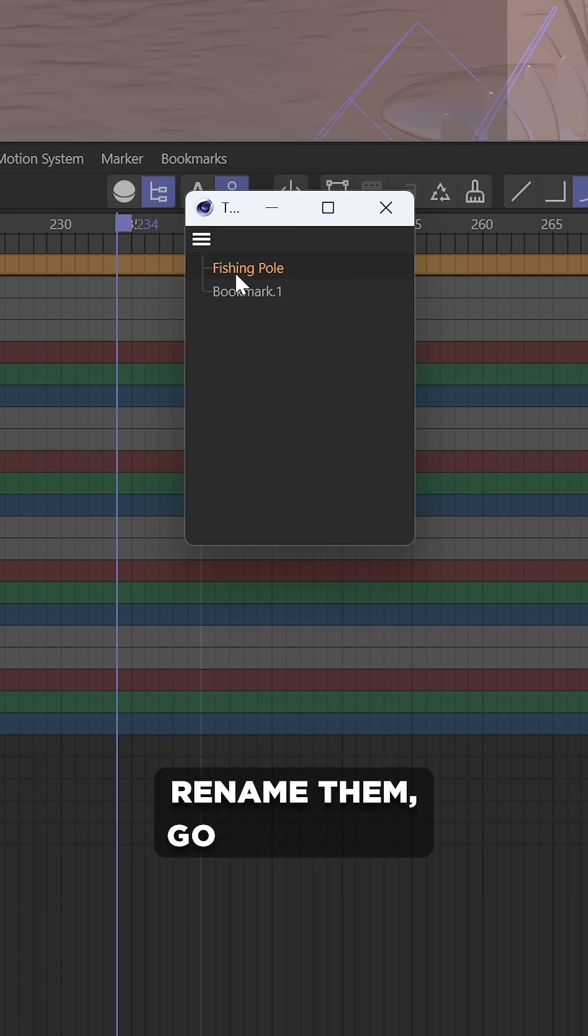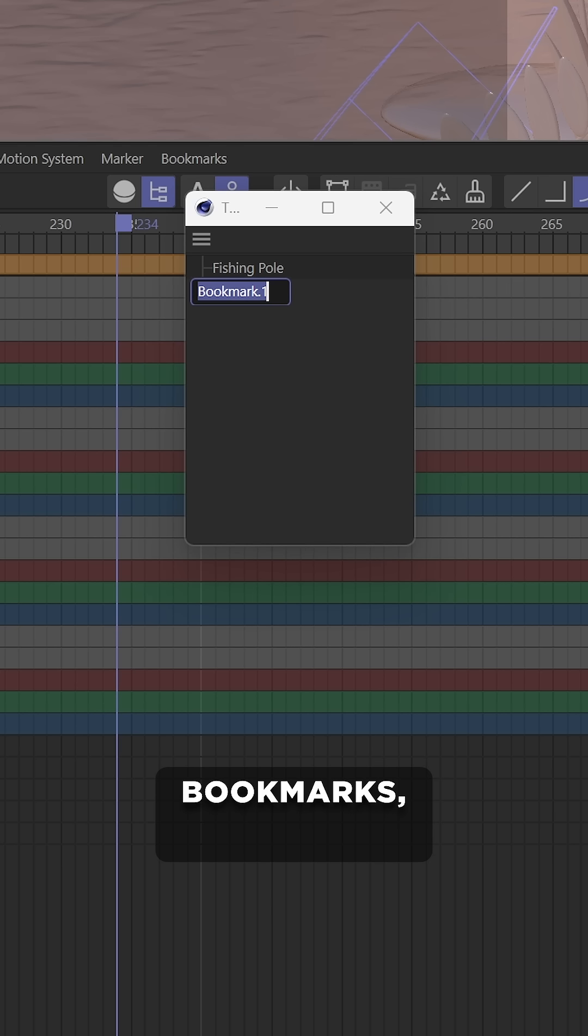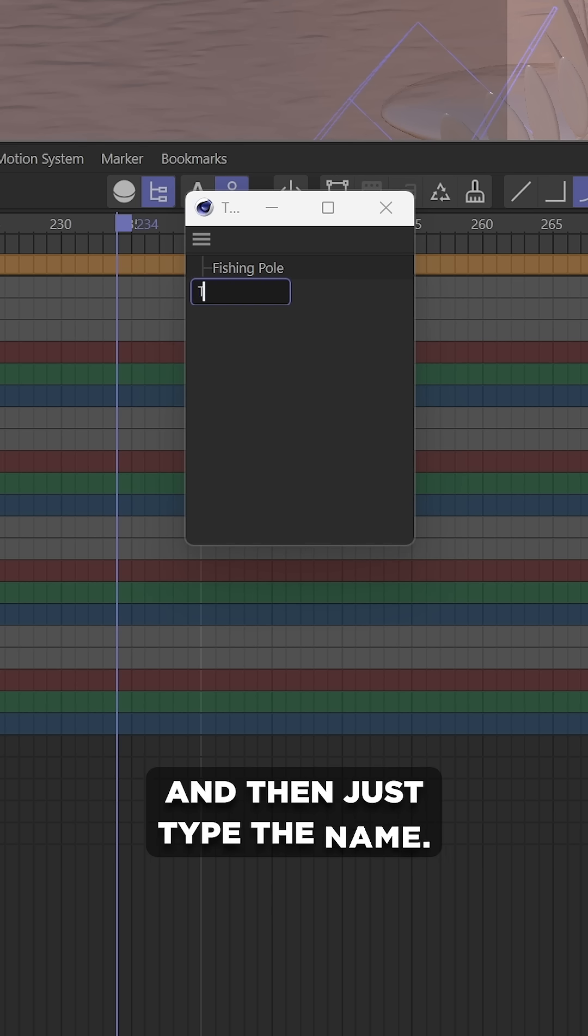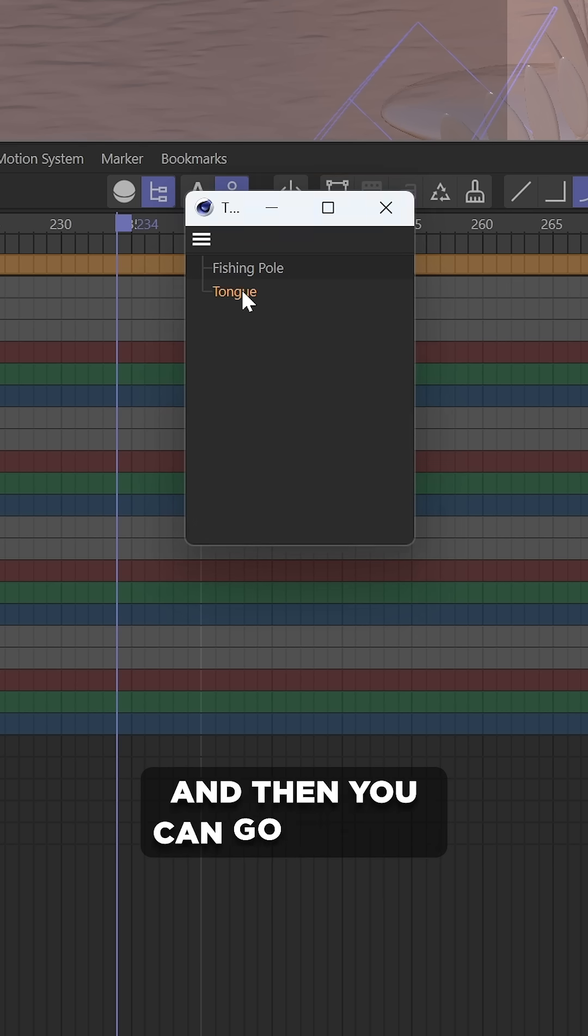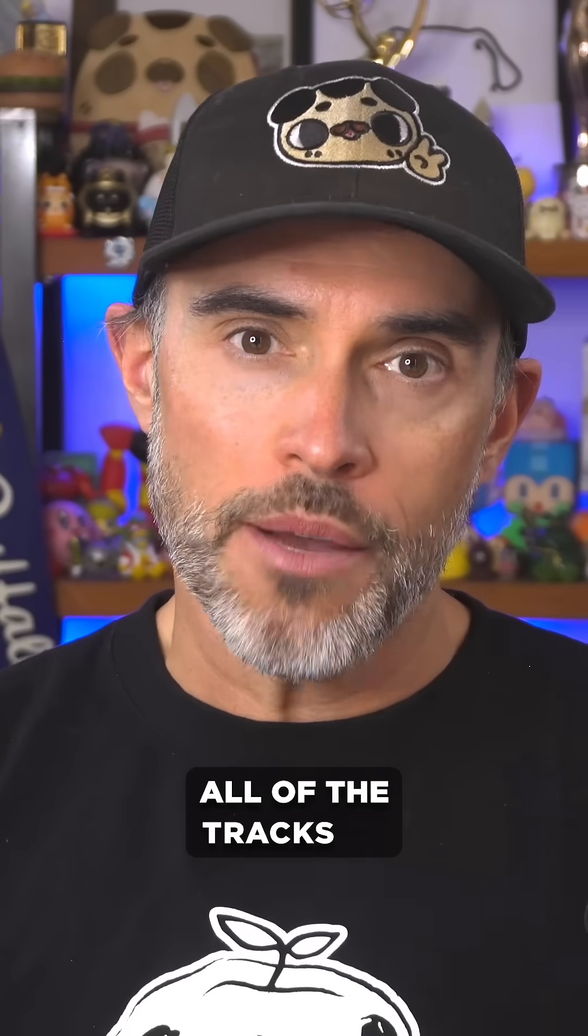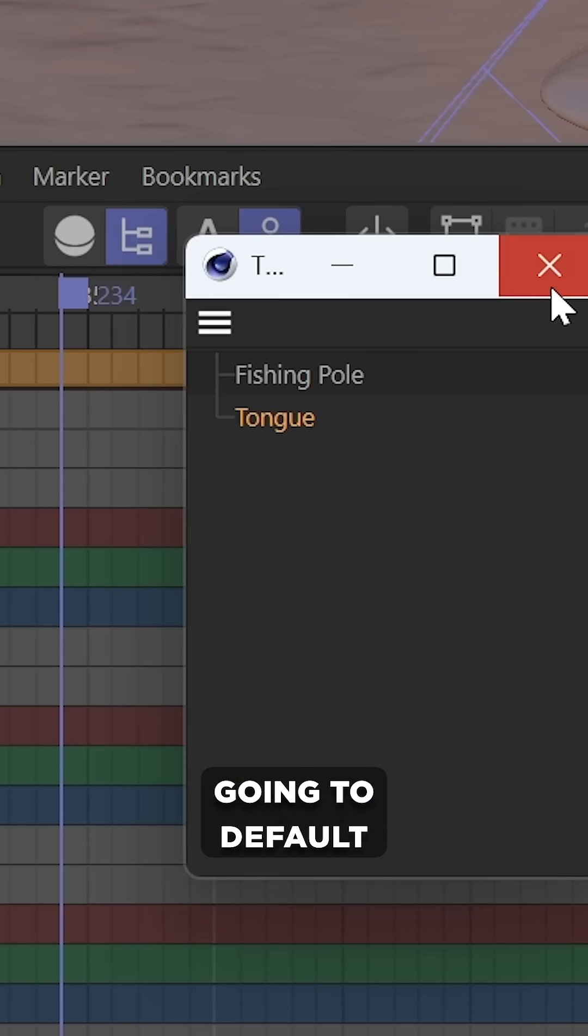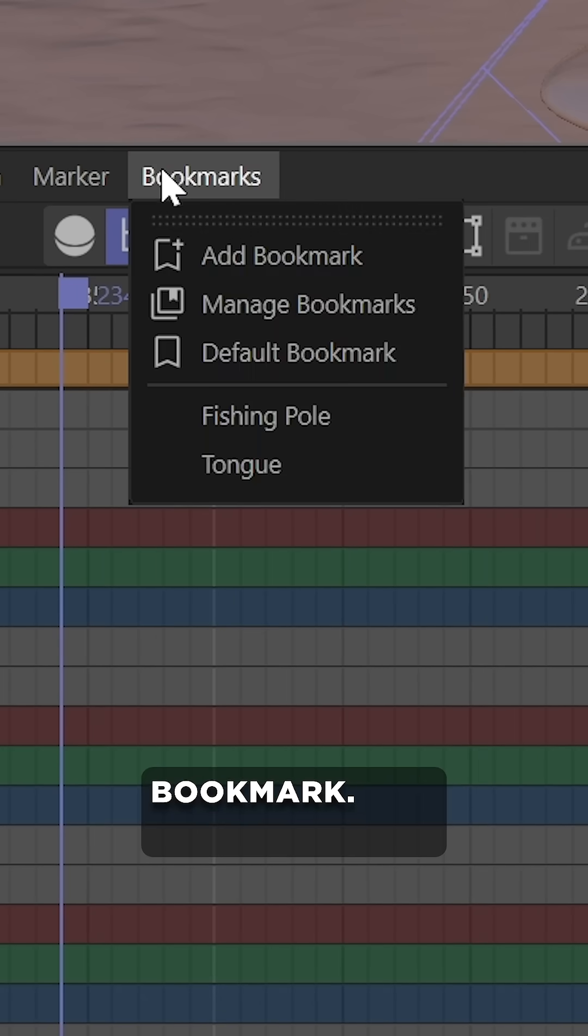To rename them, go to Manage Bookmarks, double-click, and then just type the name. And then you can go back to all of the tracks by going to Default Bookmark.